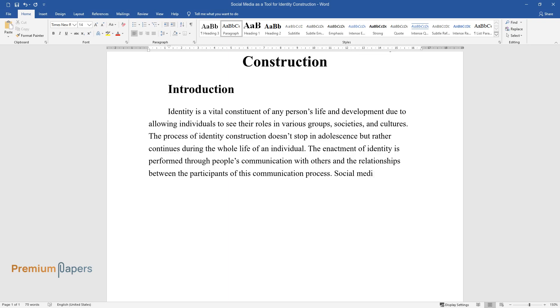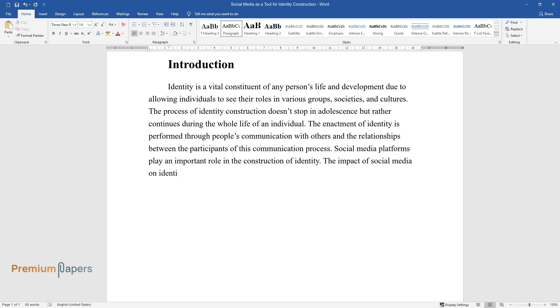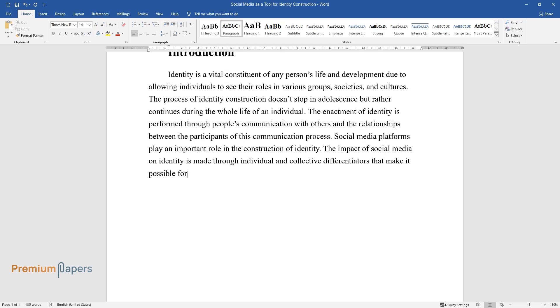Social Media Platforms Play an Important Role in the Construction of Identity. The impact of social media on identity is made through individual and collective differentiators that make it possible for people to relate themselves to specific groups or communities.